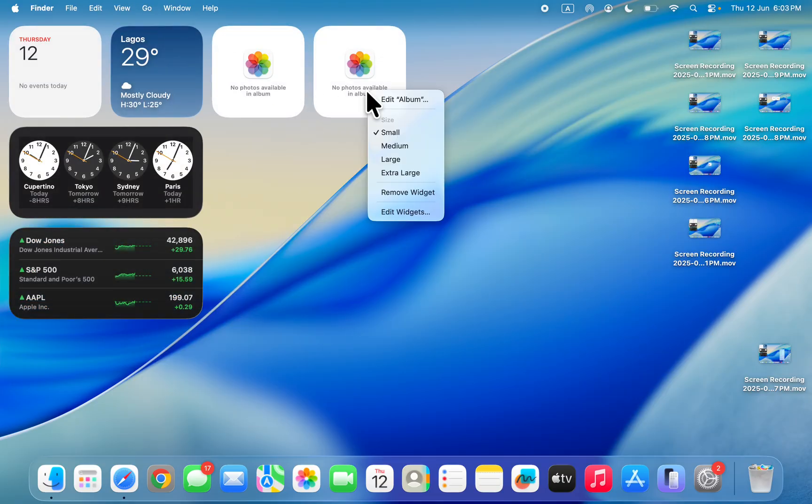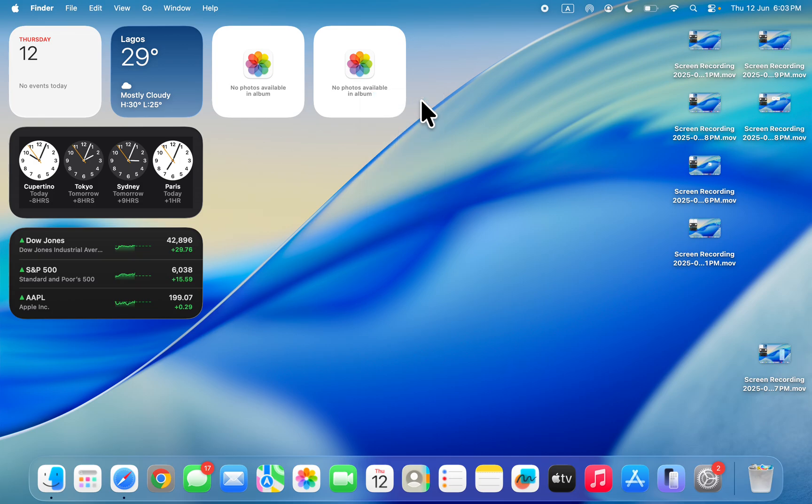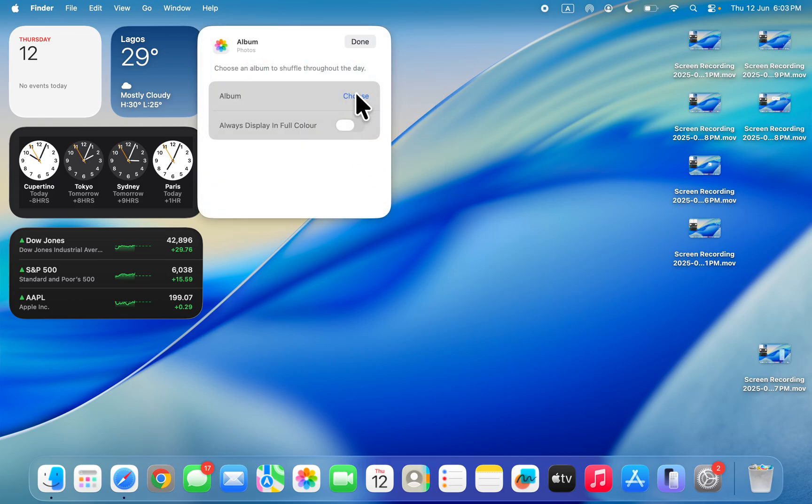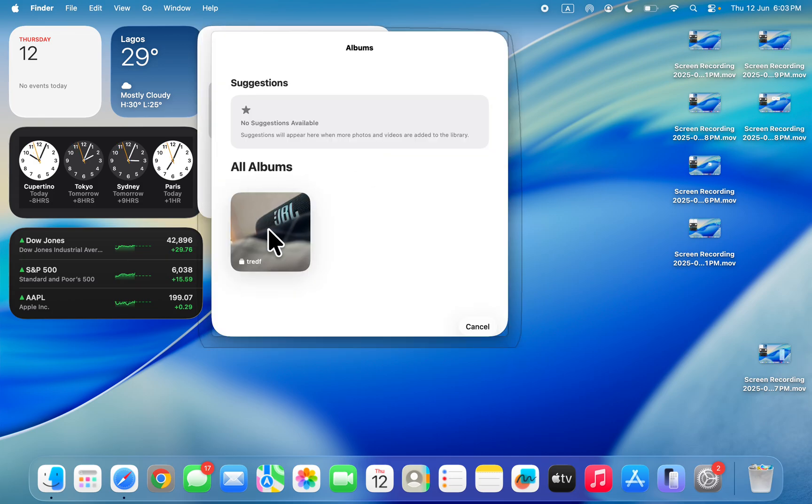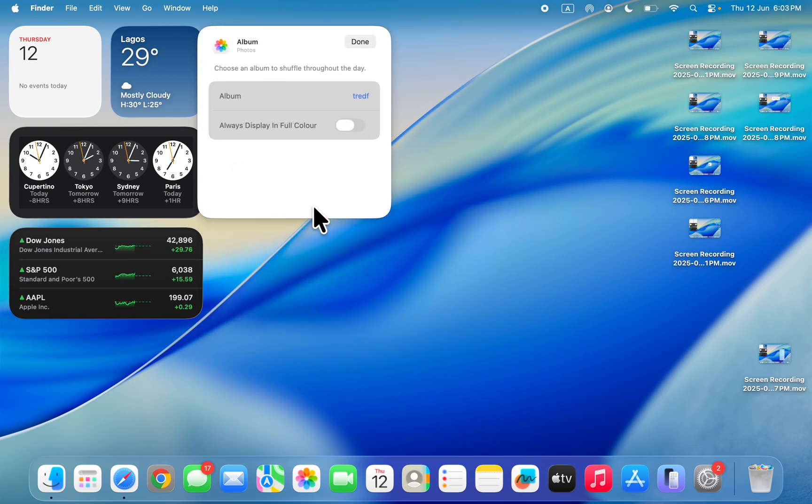You can now choose the album. Right-click on the widgets, click on edit album, click on choose and you need to select the album and now click on done.